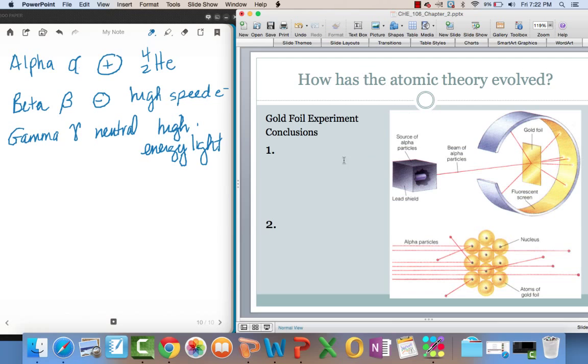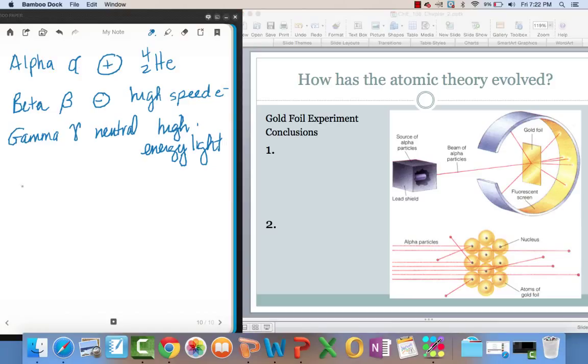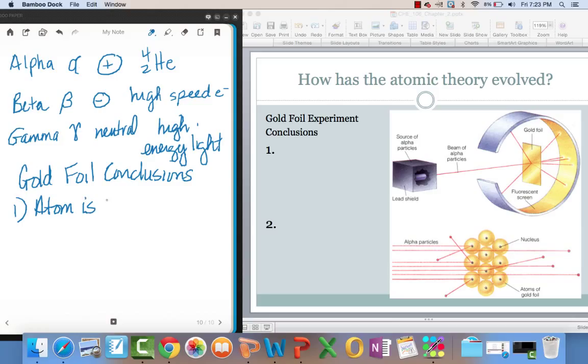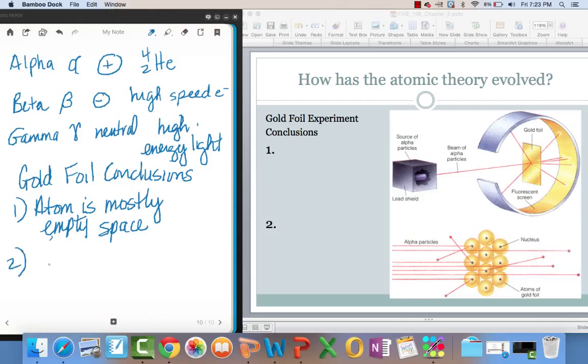And hopefully you watched Rutherford's gold foil experiment, and you already know that there are two conclusions. I shouldn't even have to write them, but I will. One, atom is mostly empty space. And two, dense positive charged nucleus.